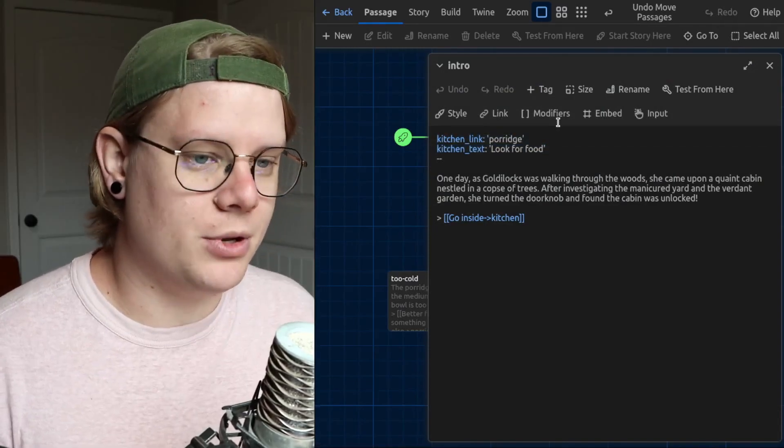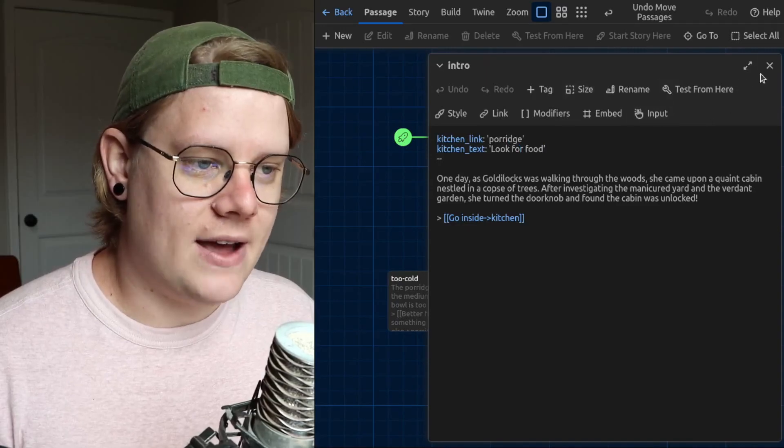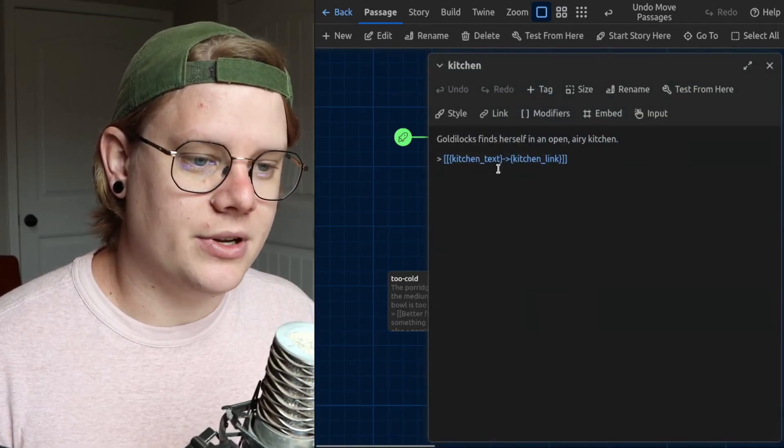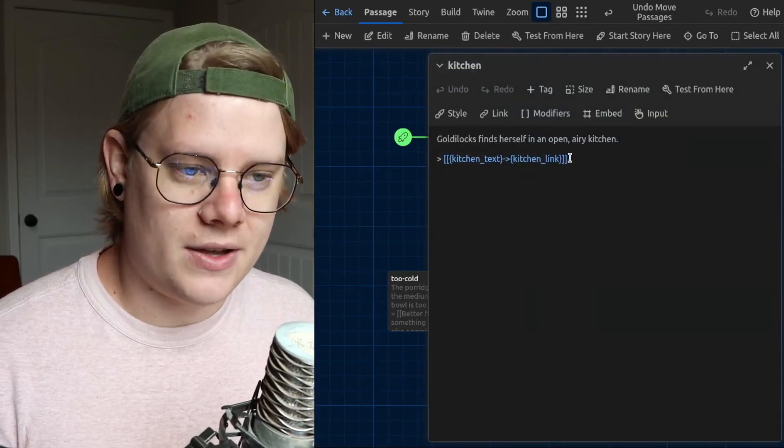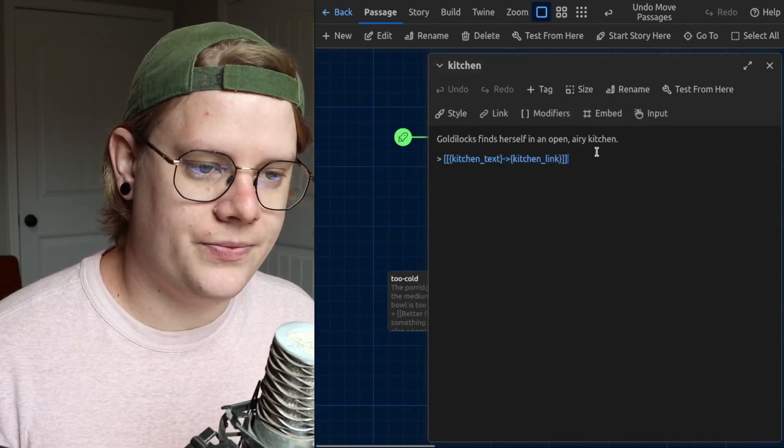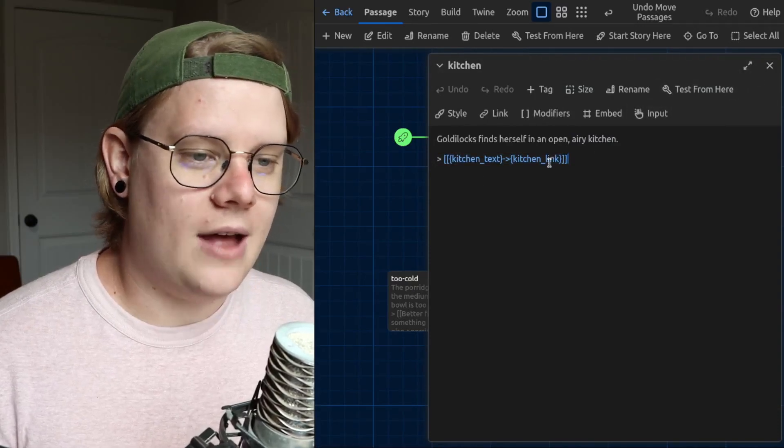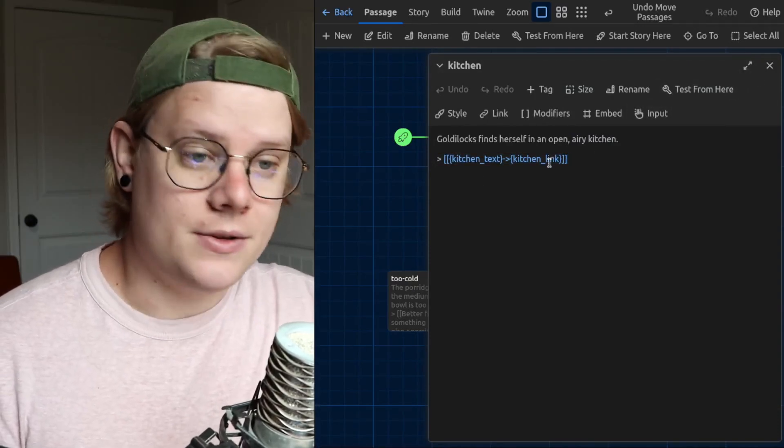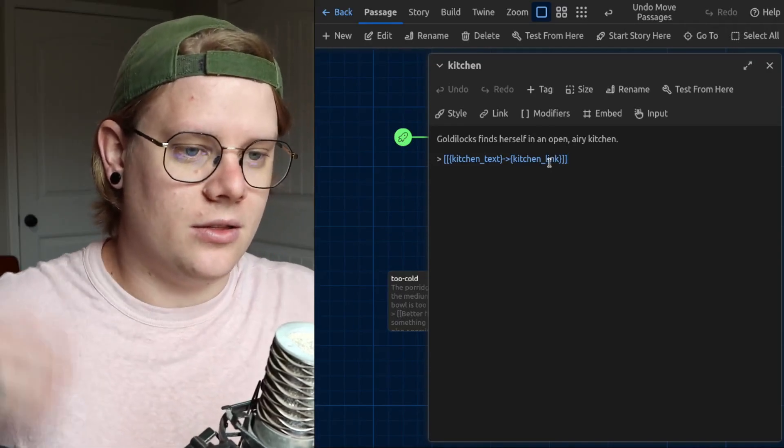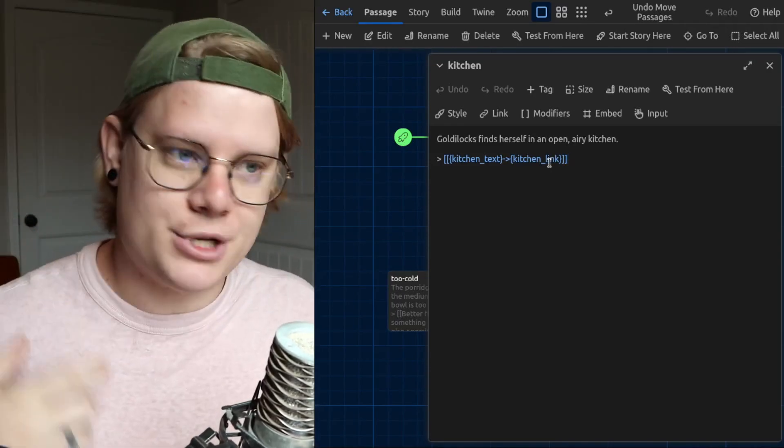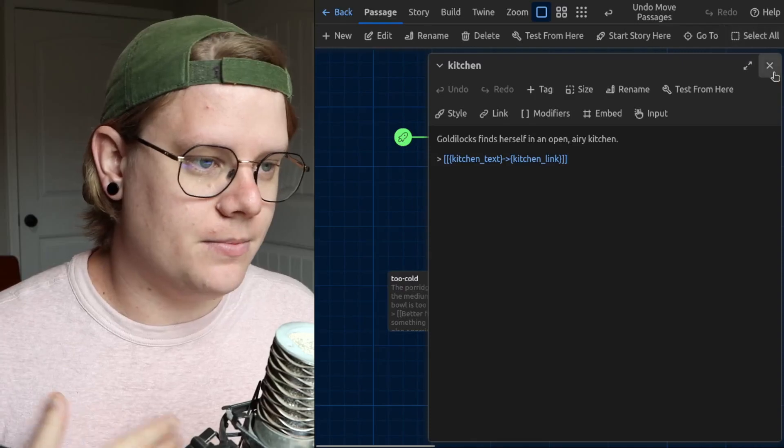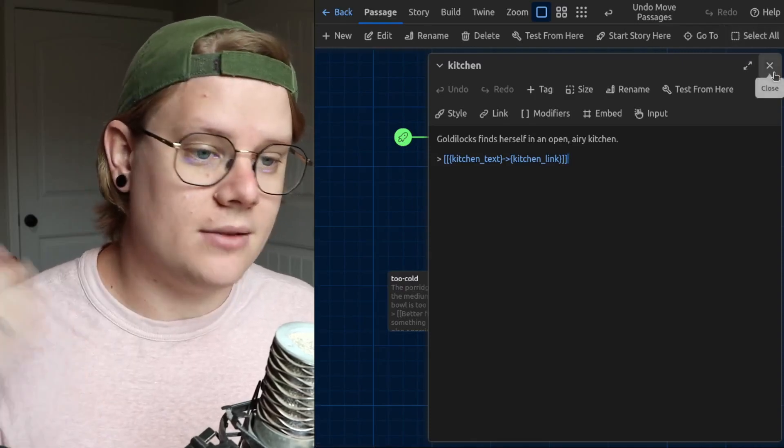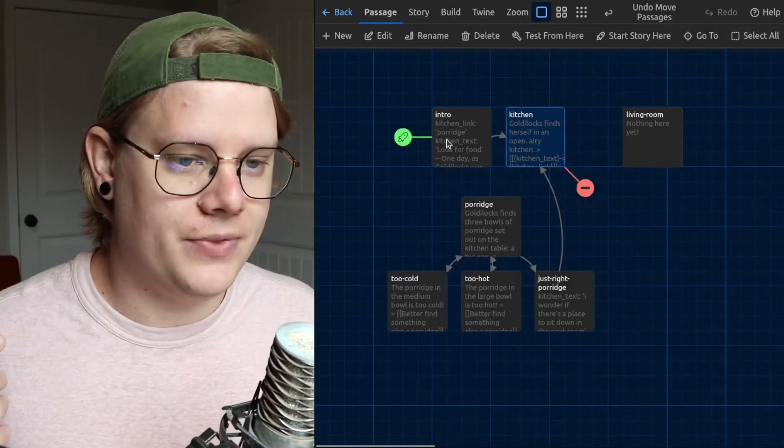So now I have a story where this link information gets modified. The computer will modify these values. And because the computer is using those values here, when after the computer modifies the values, when the reader returns to this passage, the reader will have a new option. The button will change its value and will change the passage it's leading to.